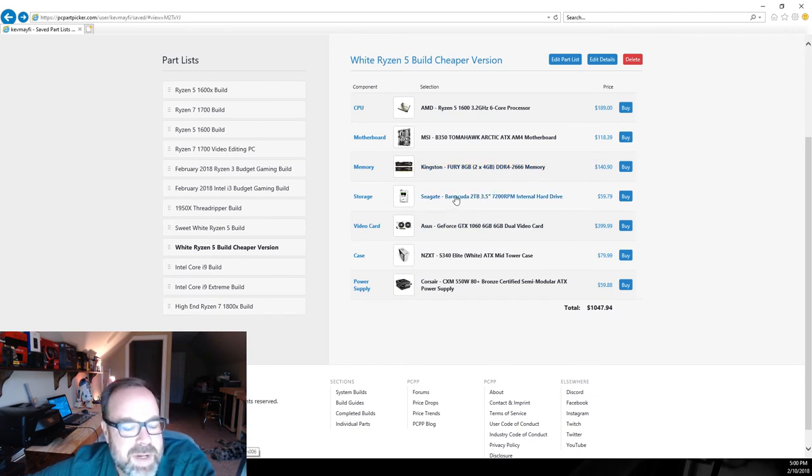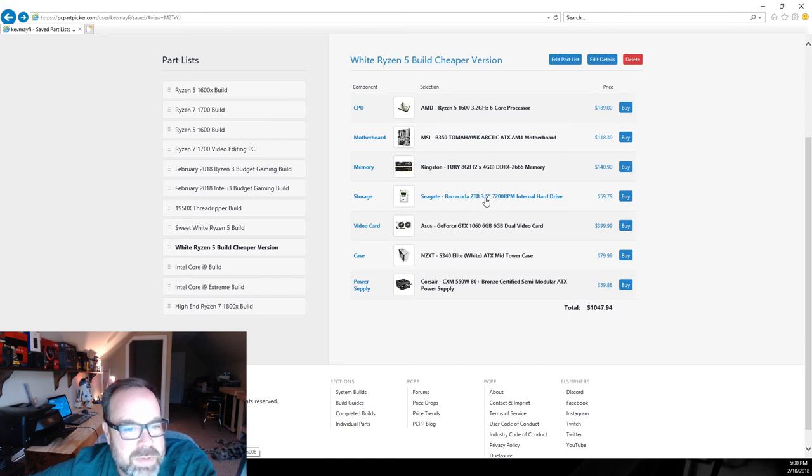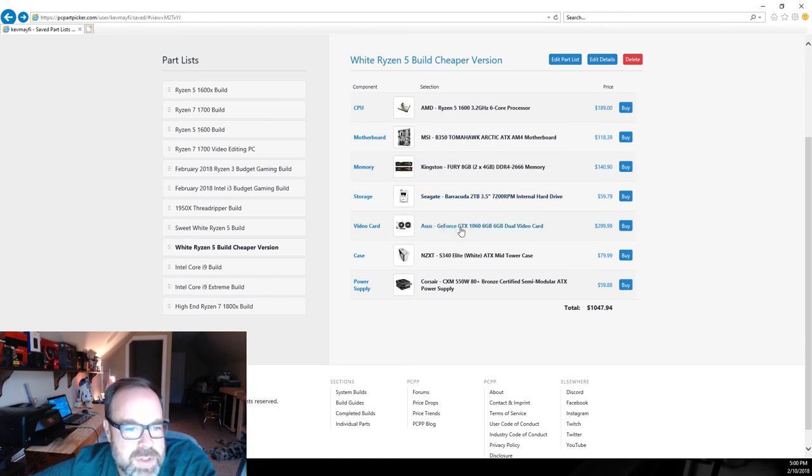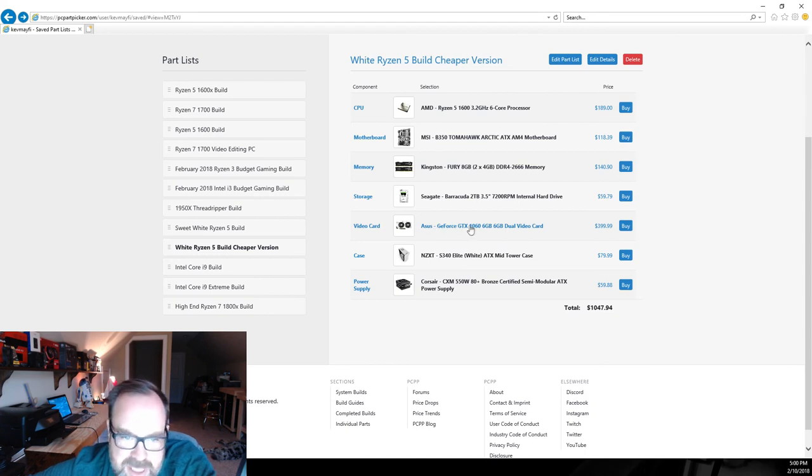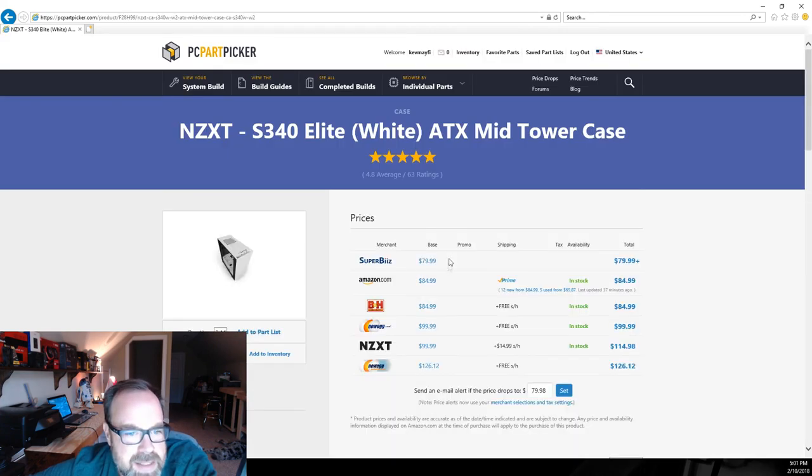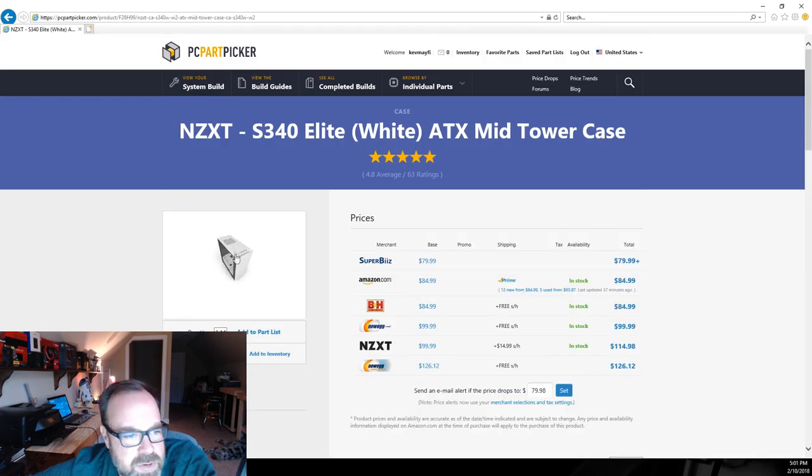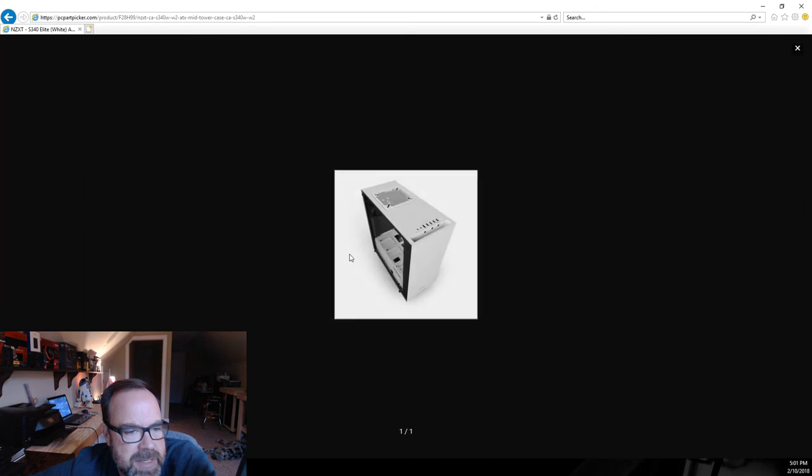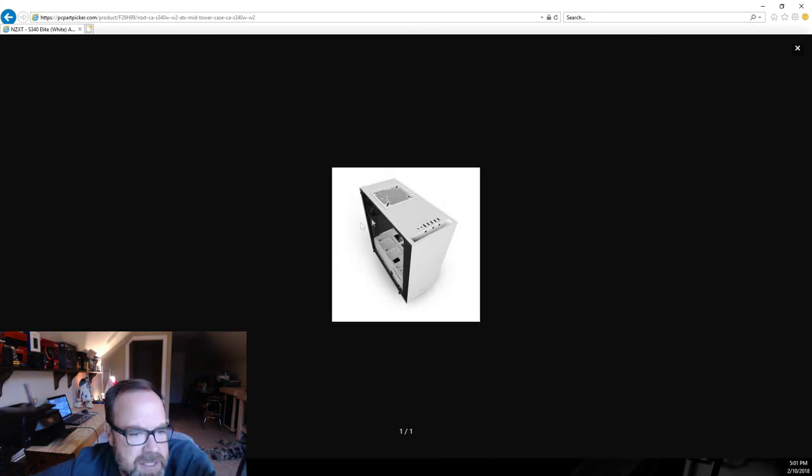For storage I dropped off the SSD on this one and just went with a two terabyte drive. Same video card, still going with the ASUS GTX 1060.